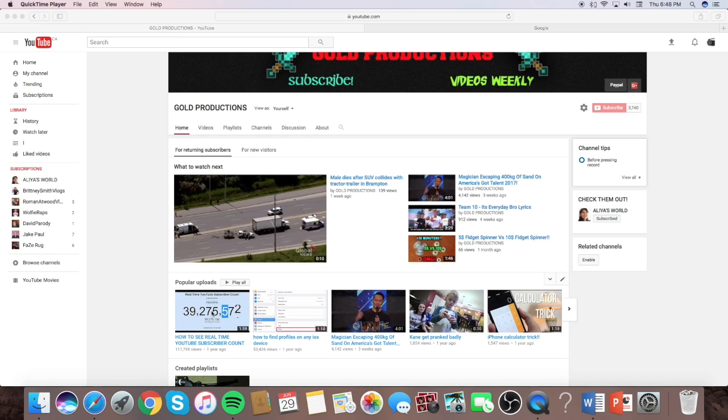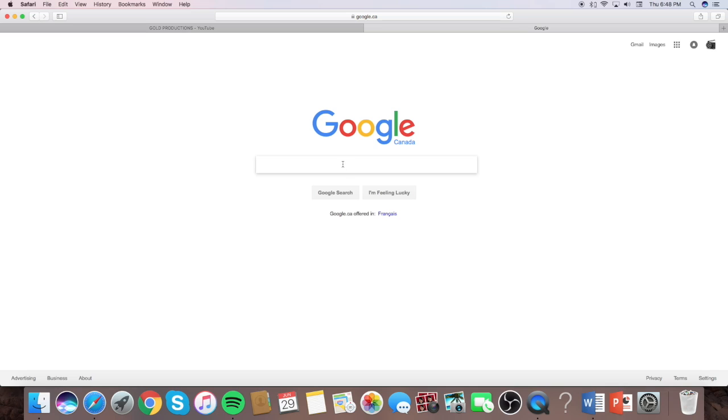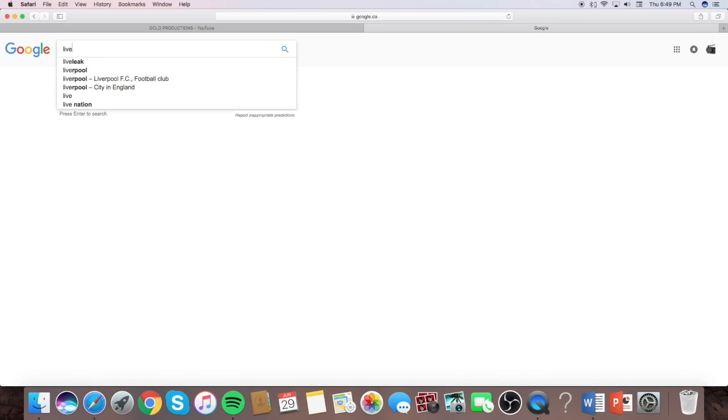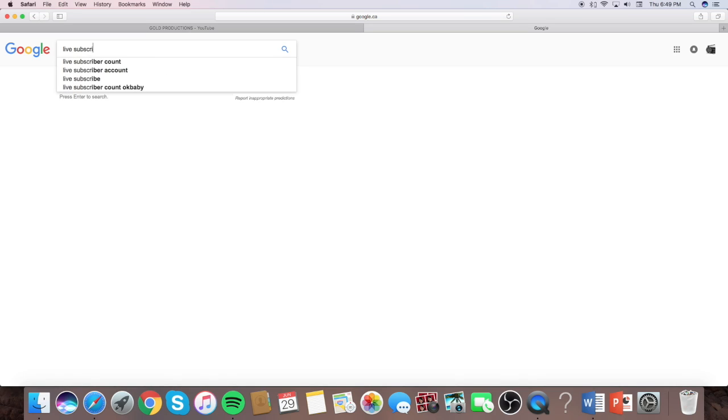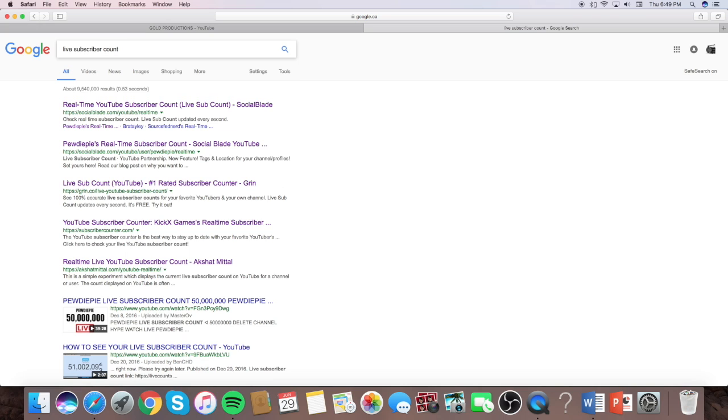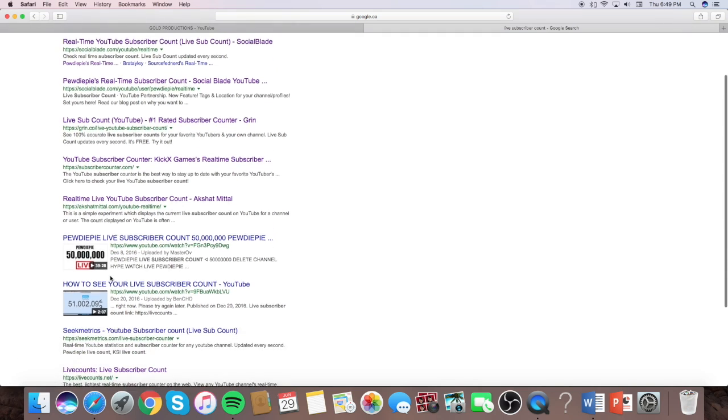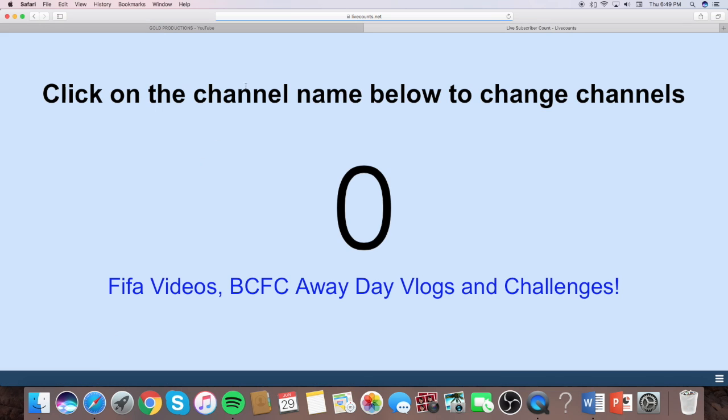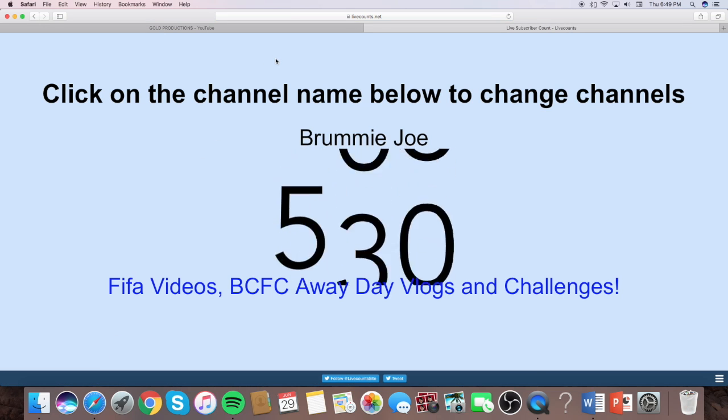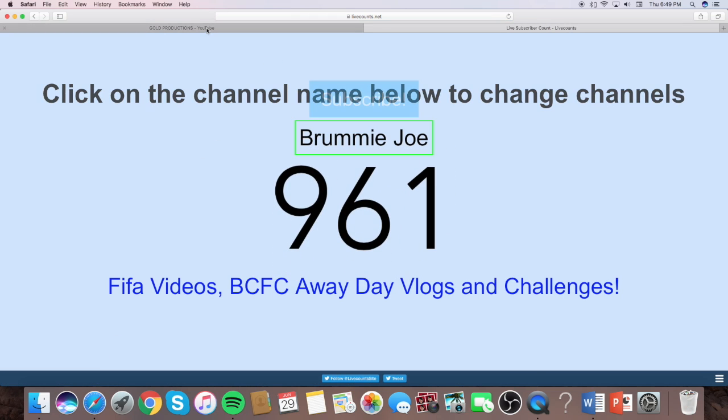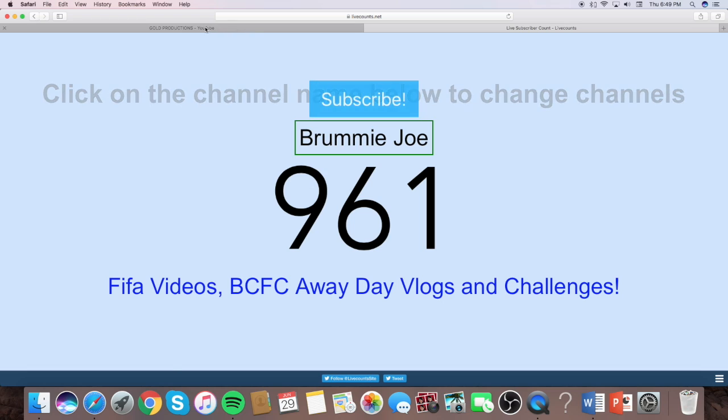So first what you want to do is go to Google, search up live subscriber, and just click on any one of them. So I'll just click on this one and just go back to your channel.